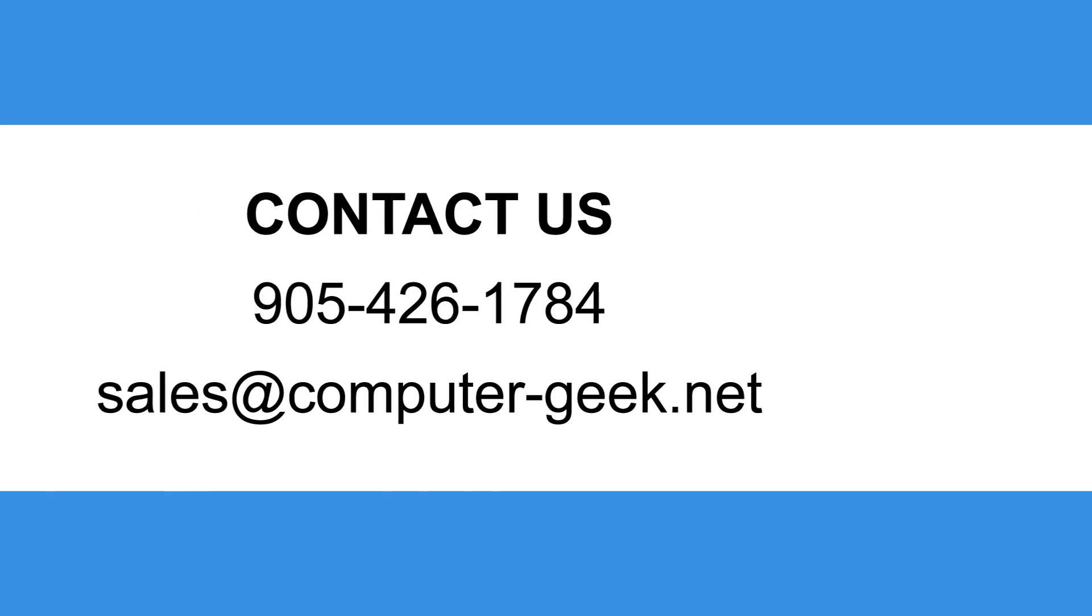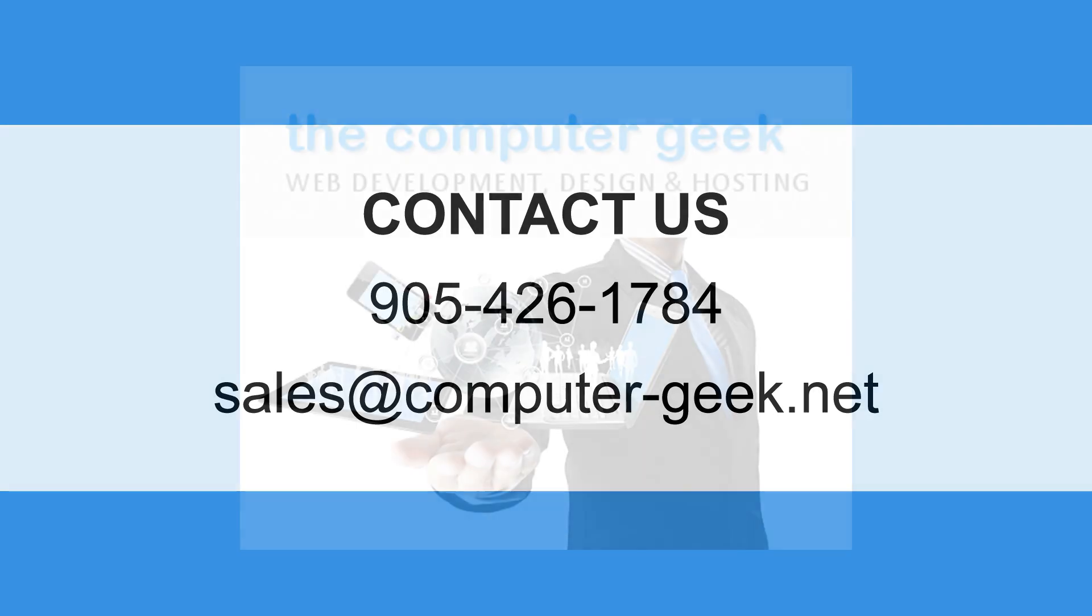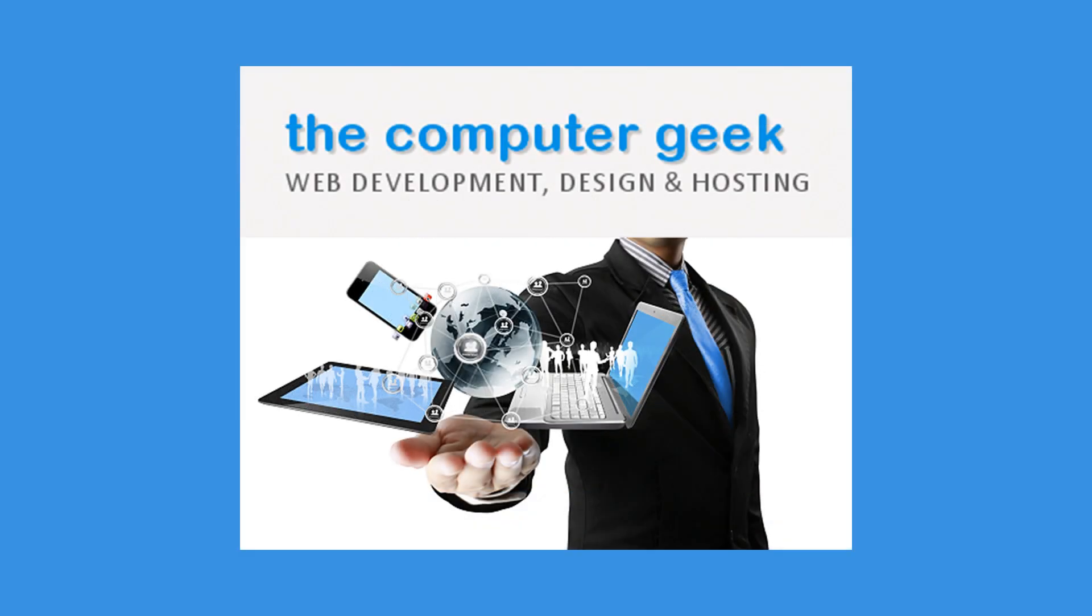For more information about doorway pages, contact the computer geek to learn more about how you can implement SEO techniques to improve your business.